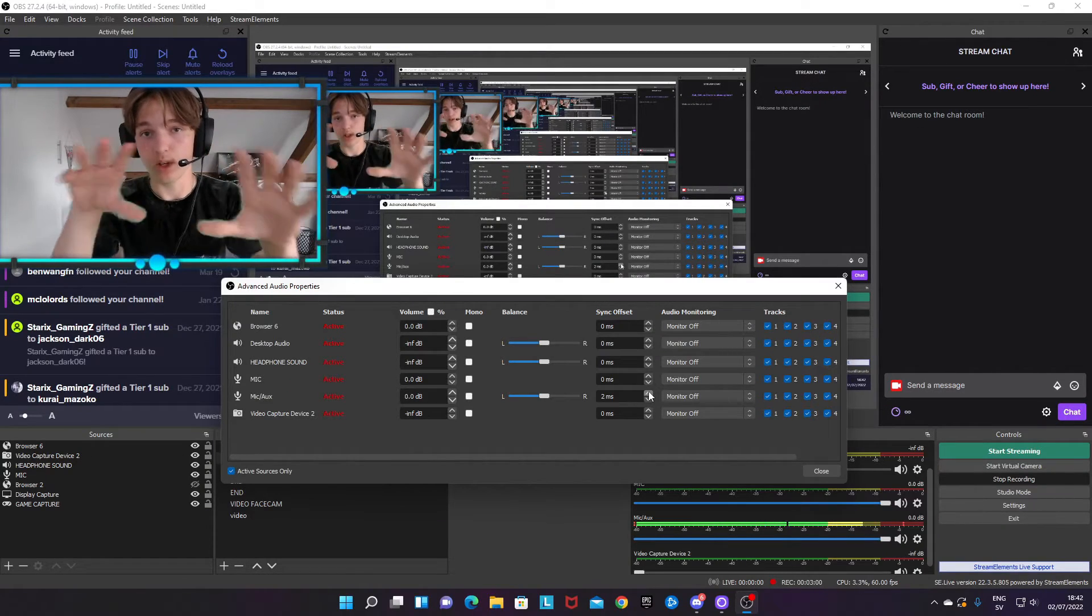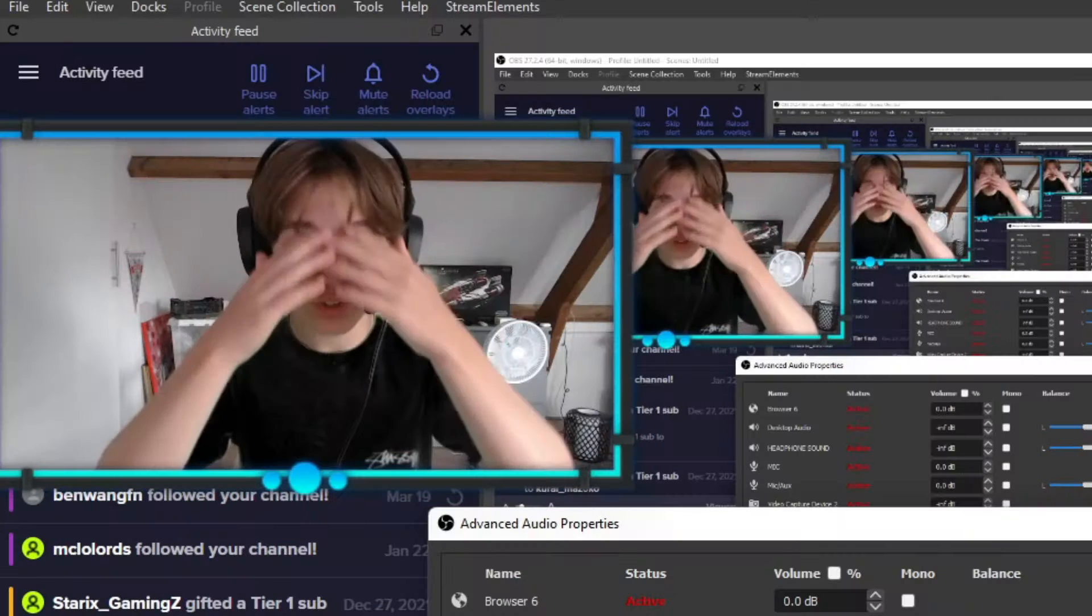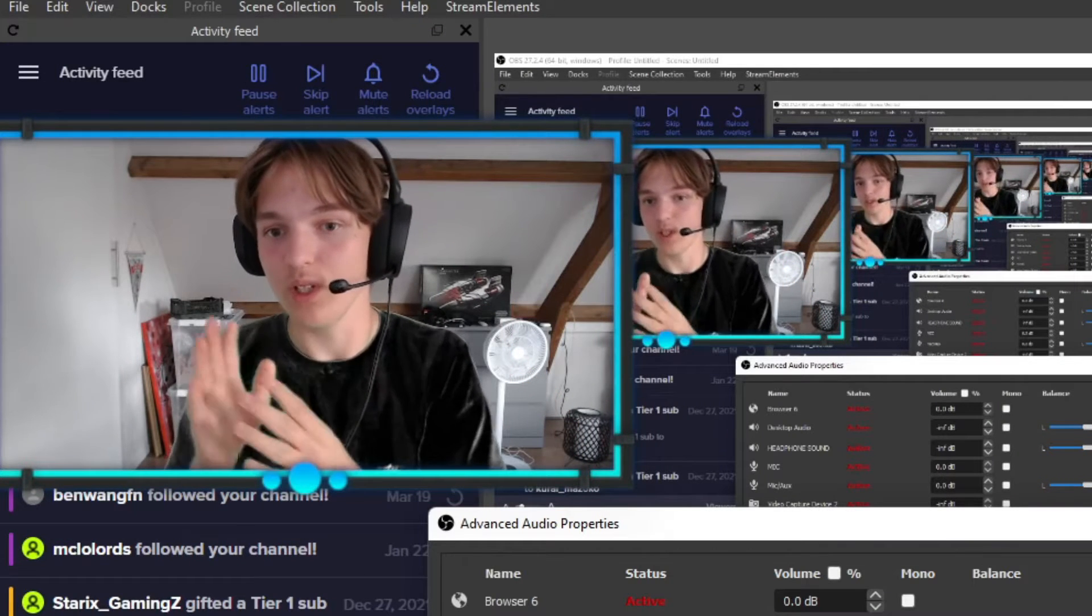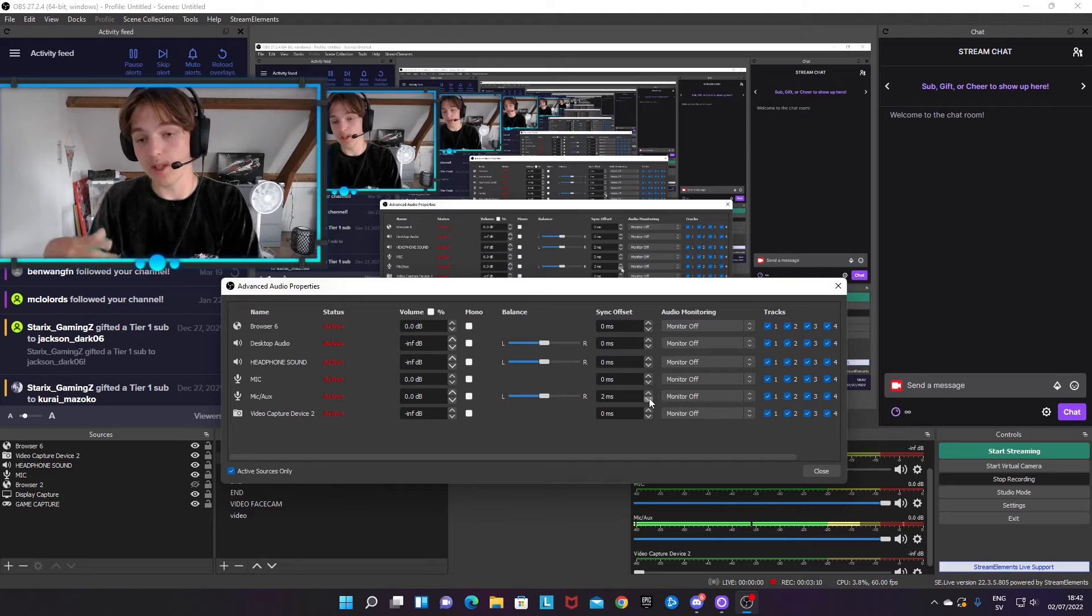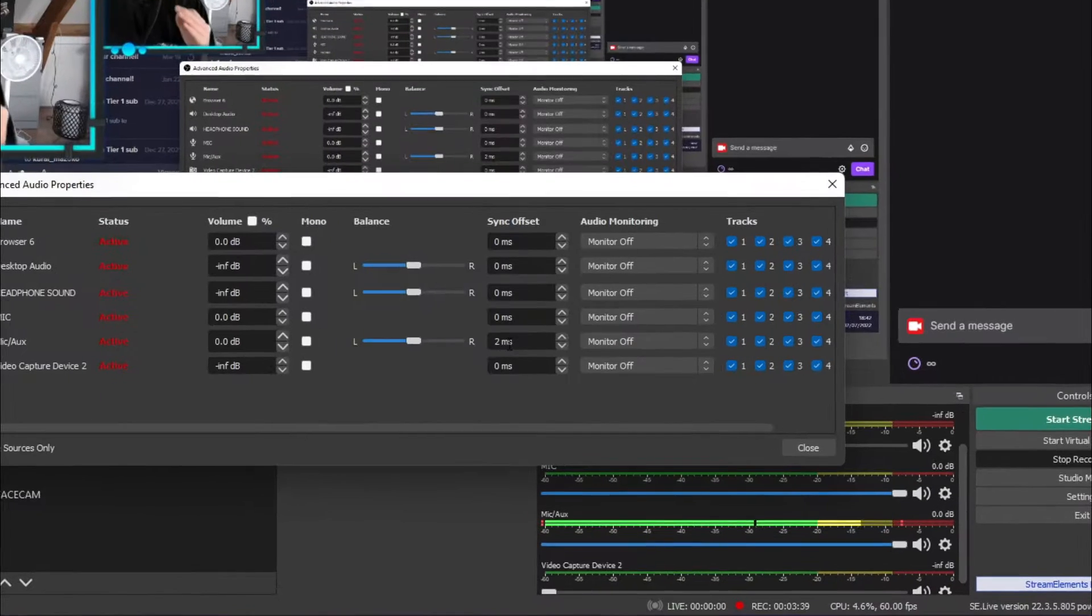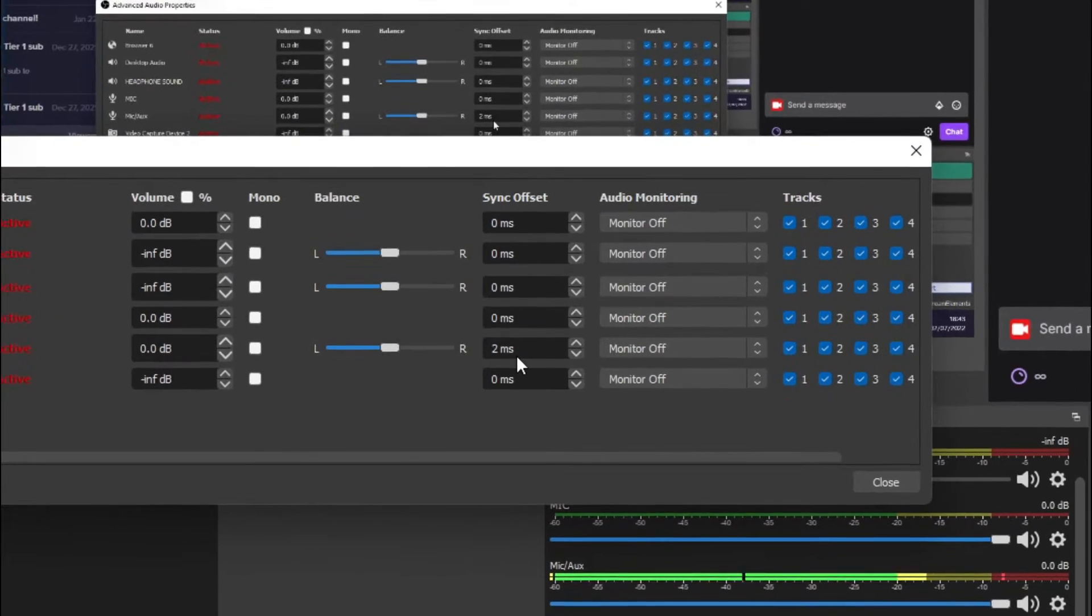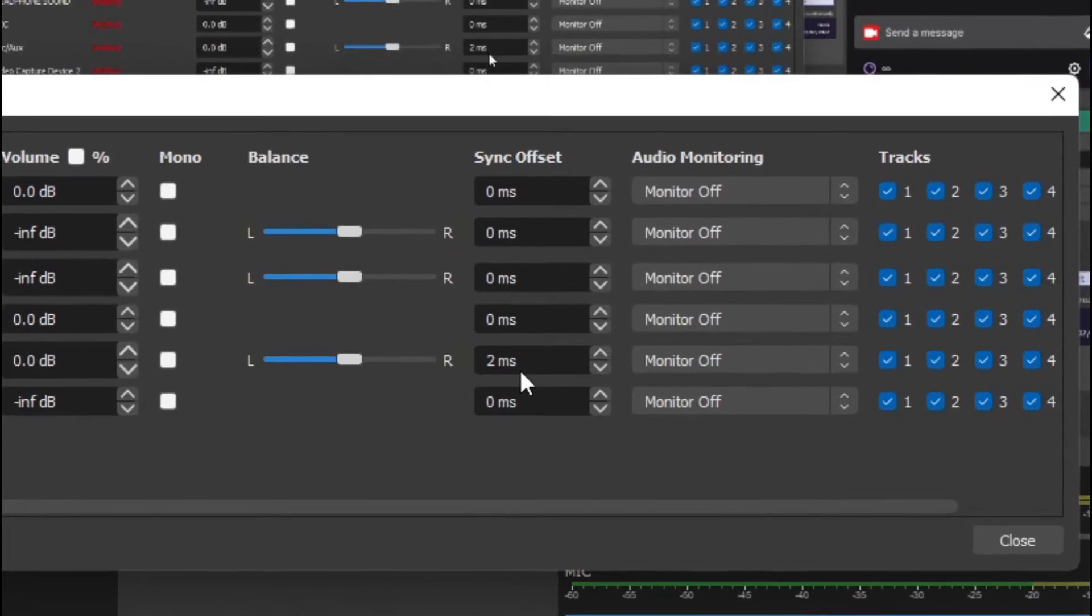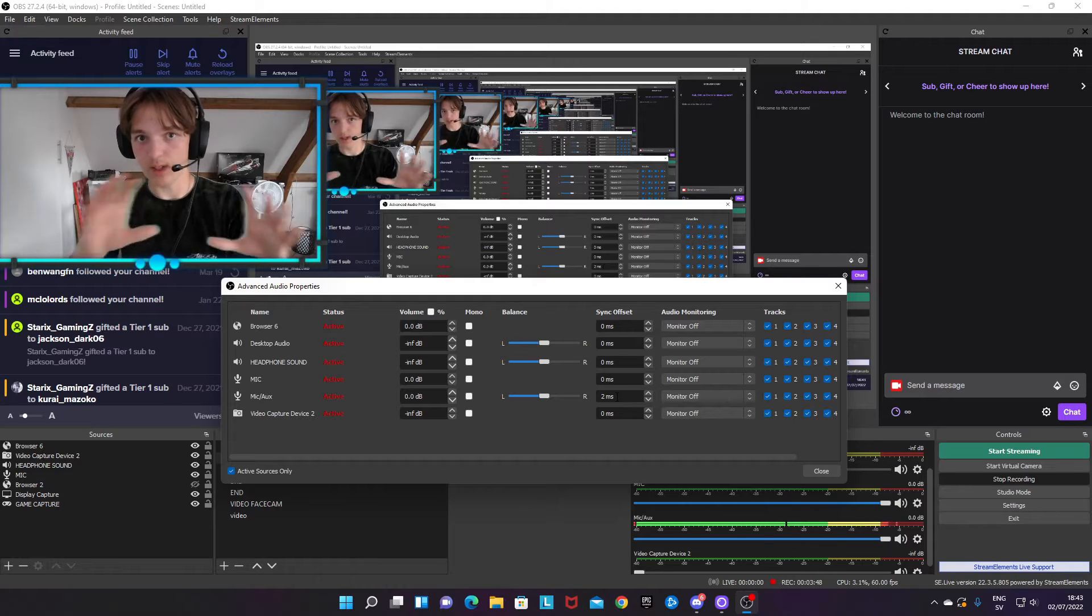It takes a lot longer for the mouth to get registered and it will look like there's a slight delay when you stream. That's why you're in this video right now. And how many milliseconds of delay you want to create for your microphone really varies. I can't tell you a straight answer.